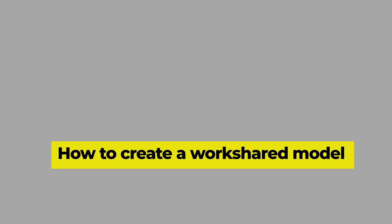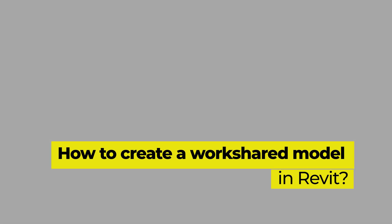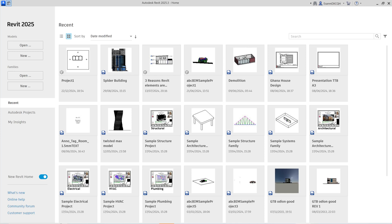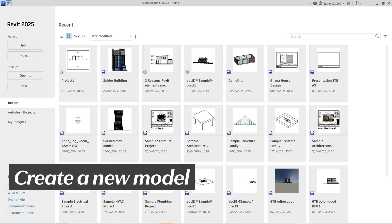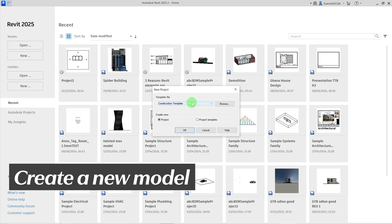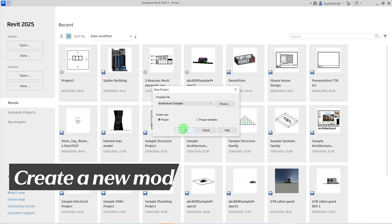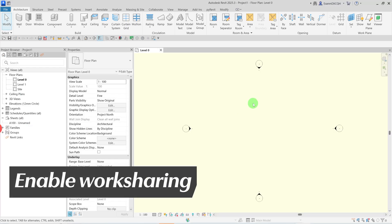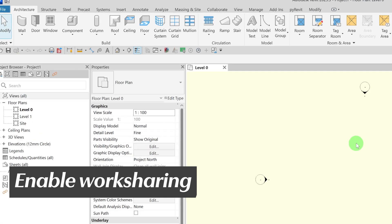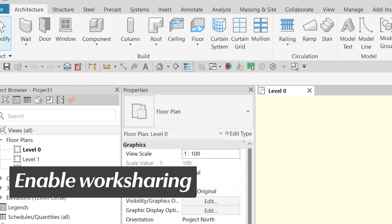Want to know how to set up a Workshared model? Let me show you. To create a Workshared model, start by creating a new Revit model as you normally would. Go to the Collaborate tab and click Collaborate.